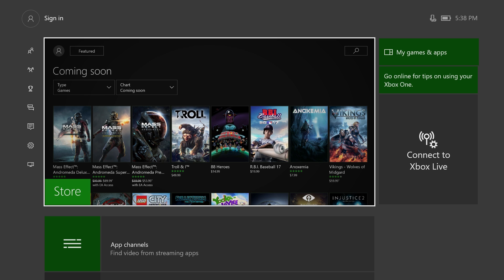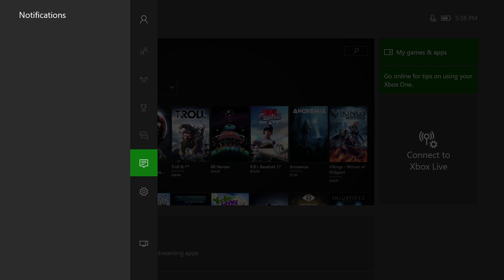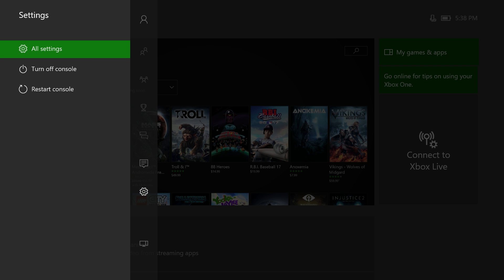Once you have your Xbox One on, all you want to do is on the left-hand side press to the left and then go down to this little gear here and select that, and then select all settings.